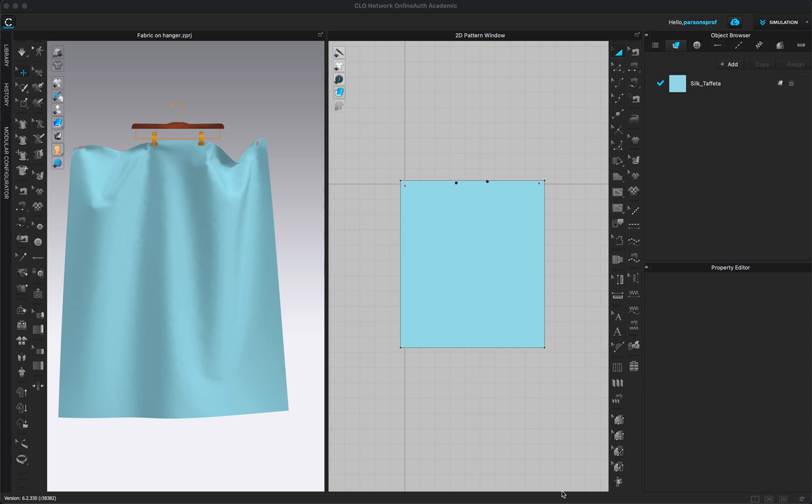Hello and welcome to Bobbin Talk. In this video I want to show you how you can use the add layer print here in the object browser and then open the texture editor and create your own print.